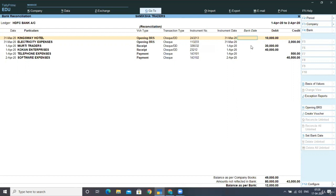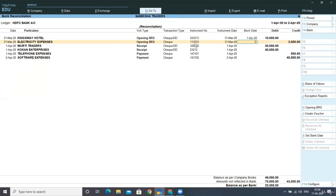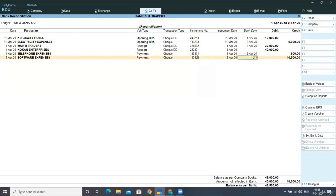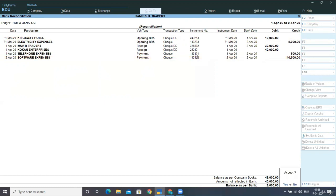Check number 123456 cleared on 1st April — I am writing that date here to reconcile the statement. Next we have check number 113233, which is clearing on 2nd April. I am entering 2nd April for check number 113233.